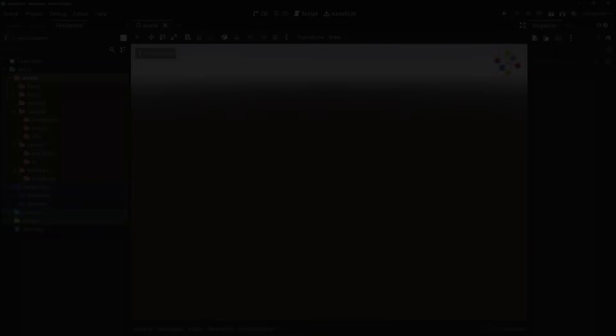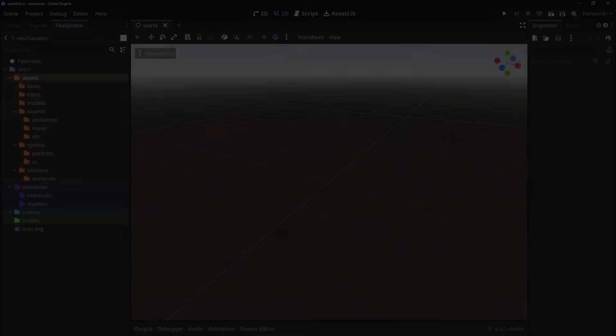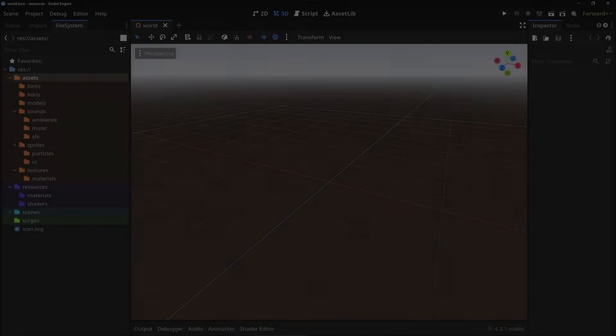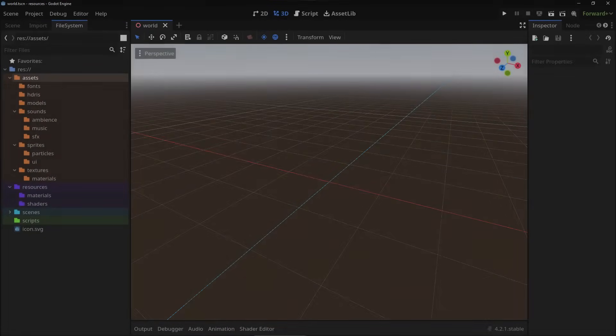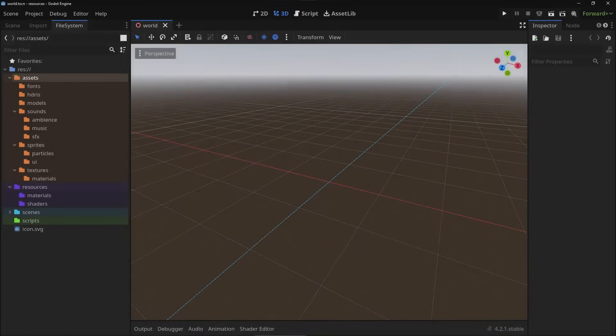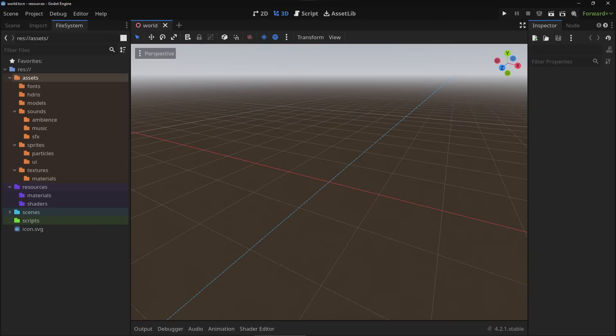Now before we get into acquiring all these assets and resources I'd first like to talk about file organization. Because if you're just going to drop these into your game project it's going to be a quick mess and you're going to have a bunch of duplicate files and it's just going to be messy all over. Now there are a lot of ways to organize your files in a project. This is just how I like to do it. Everybody has their own way but I recommend setting up a similar system.